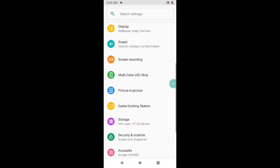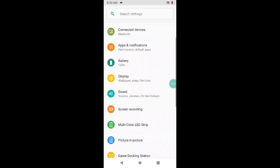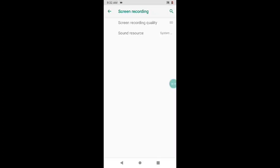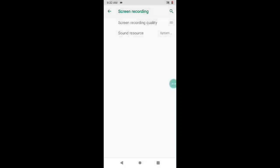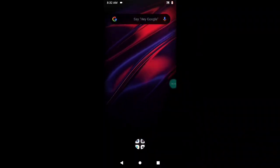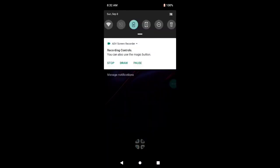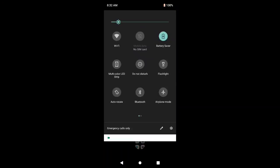First of all, go to Settings and make sure that you have the screen recording option in Settings. Select the screen recording quality of your own choice and set the sound resource to system sound.